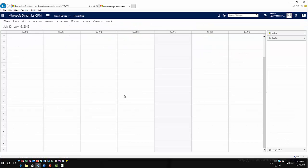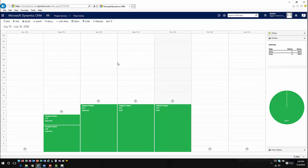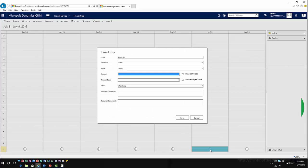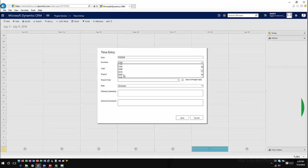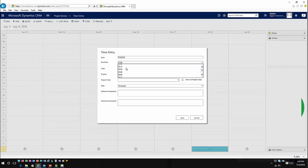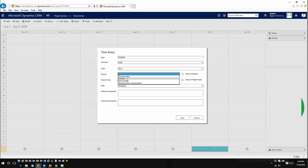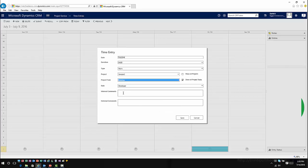Now as a user going out and working on this project, I could come into project service and create some time entries. I could go into my calendar for time entries and create a time entry. Let's go back a previous week to last Friday. I'm going to create an entry for last Friday and say I worked for four hours. I could submit this as work, absence, or vacation. I worked on project sample two on my develop task.